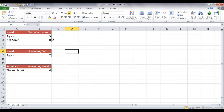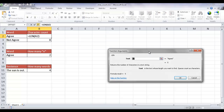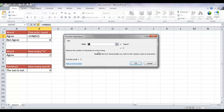Let's first start with the first example, the word 'agree'. We know that if we count it manually, agree has five characters. The way we can count the amount of characters is by using the LEN function. The LEN function is basically a length function — it's going to count the number of characters in the text string. It's a very basic, very simple formula.